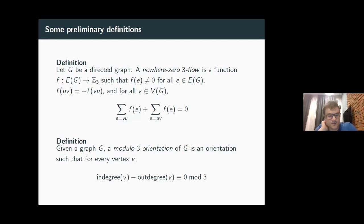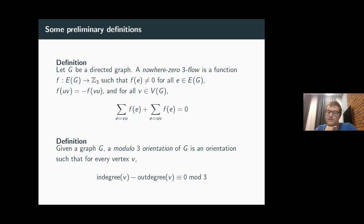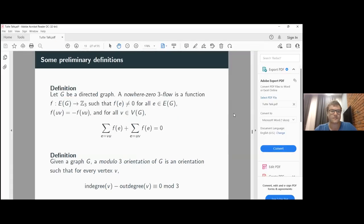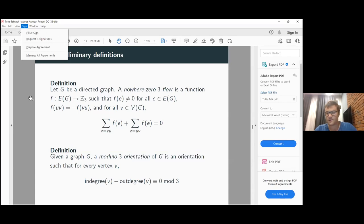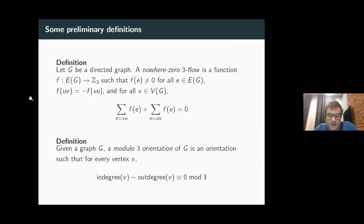We'll also use flows in disguise: modular 3-orientations. A modular 3-orientation of a graph is an orientation such that at every vertex, the in-degree minus the out-degree is congruent to zero mod 3.